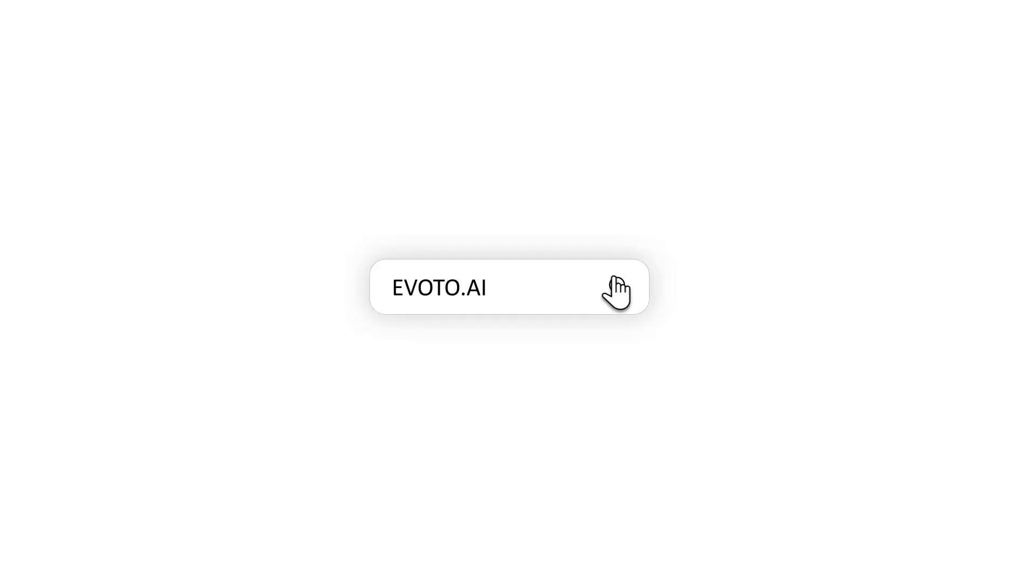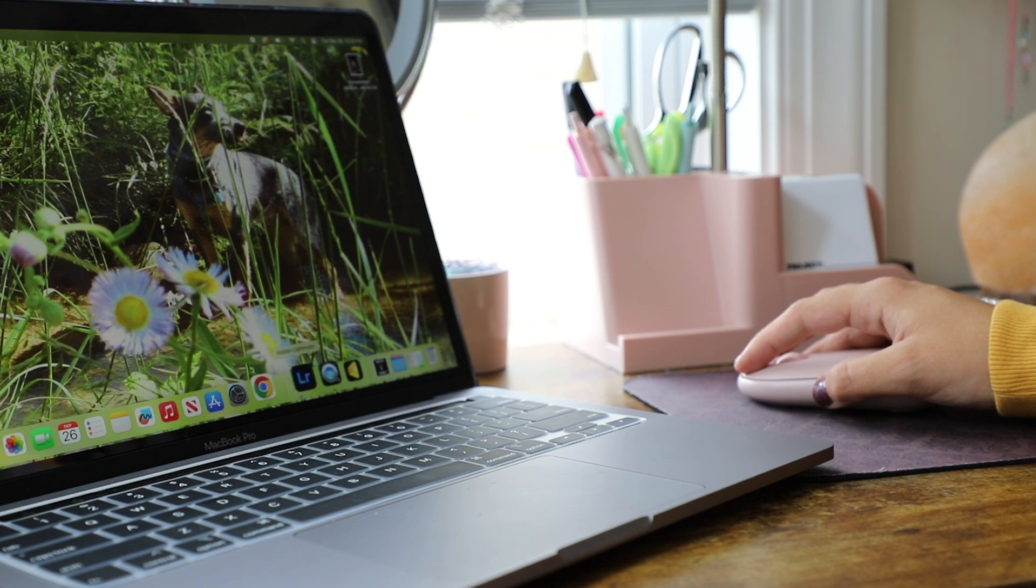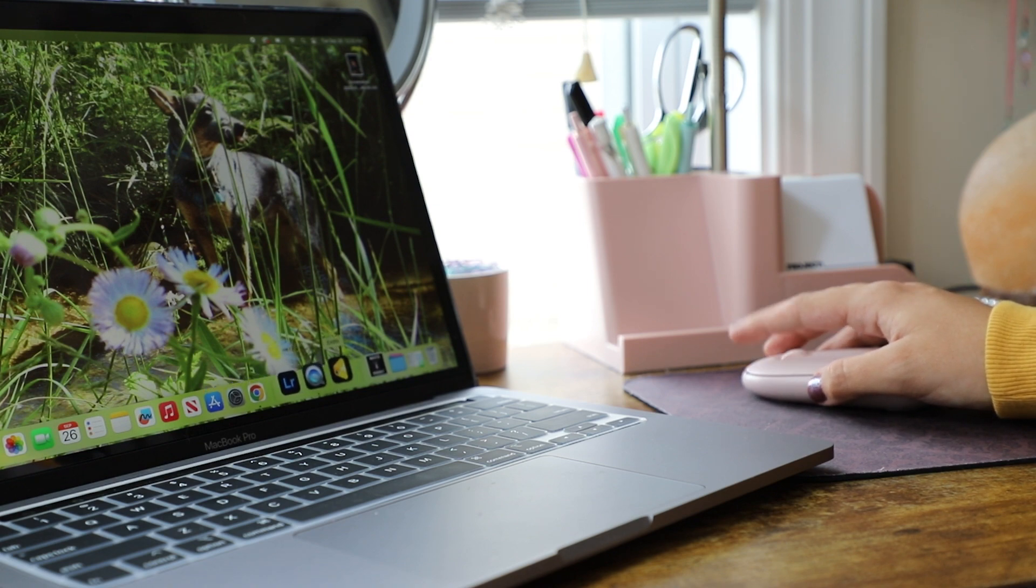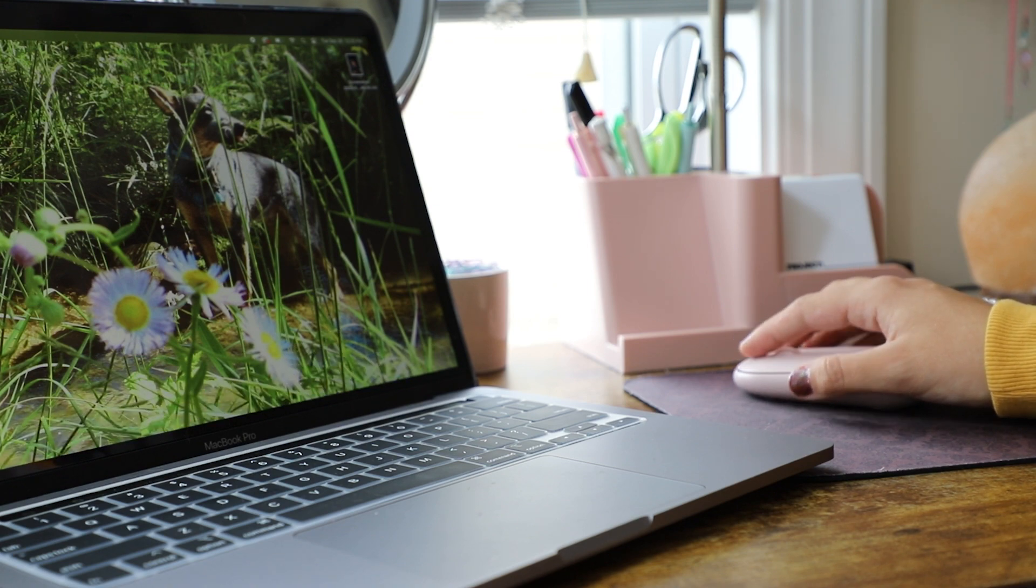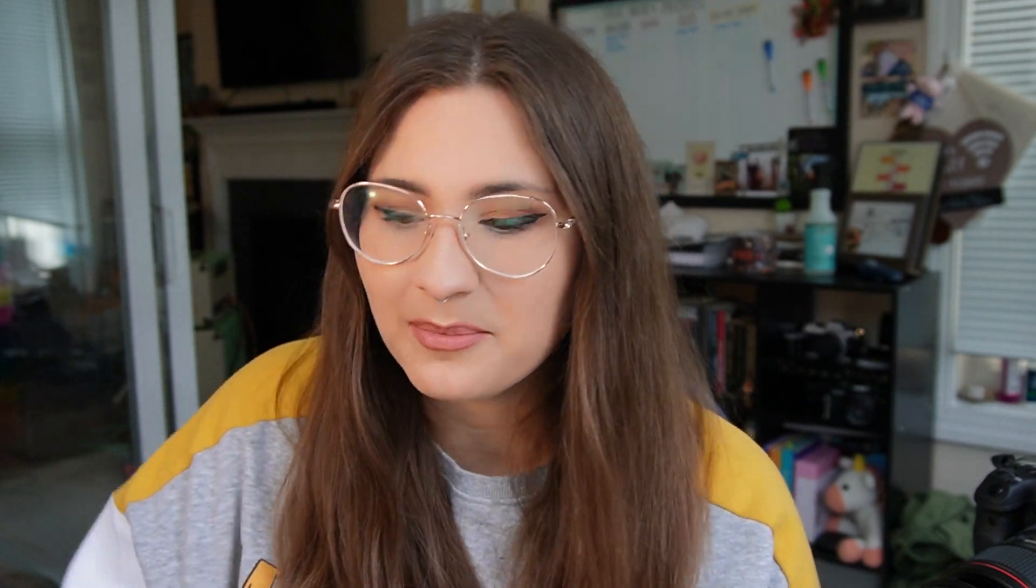So you can download Evoto from the website which is evoto.ai and you're able to download it for Windows or Apple. So since I am using a MacBook I of course downloaded it for Apple.